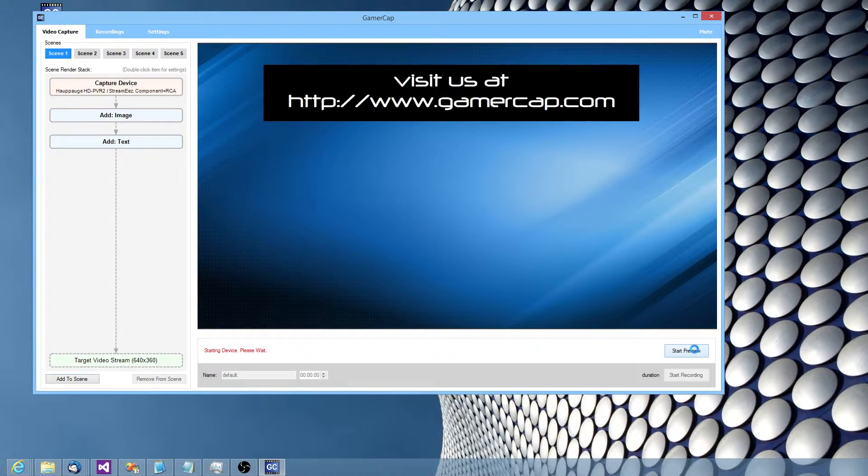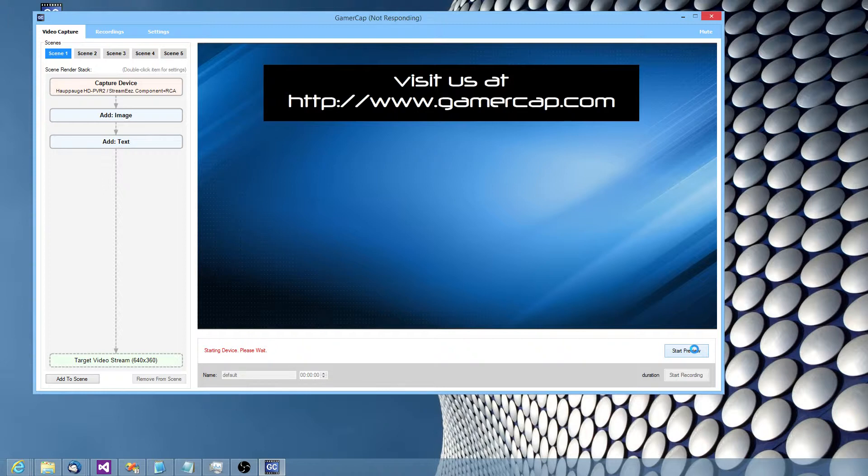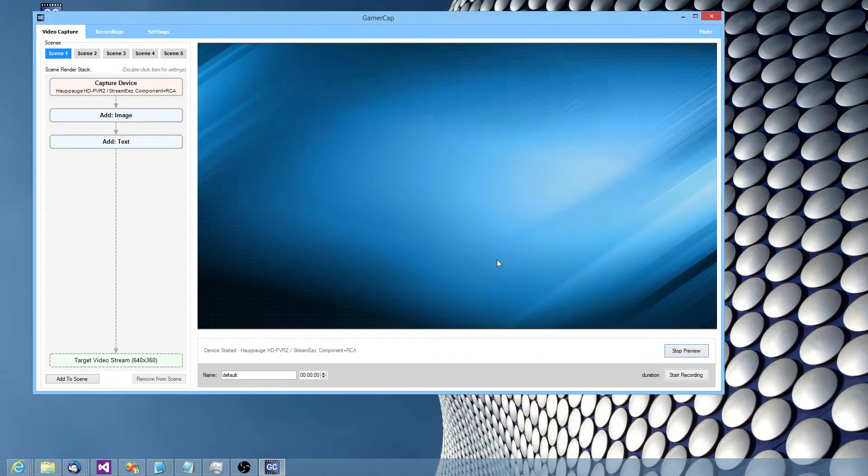Let's start it up. It takes a few seconds to start up. It's got to go and start the device and render it for the first time. We should be up and running now.